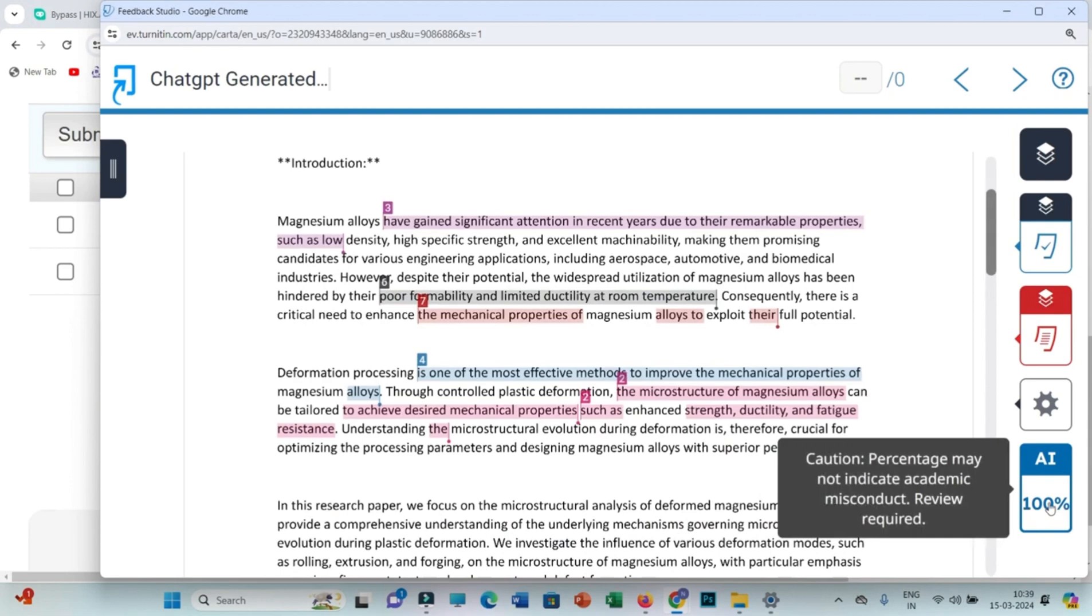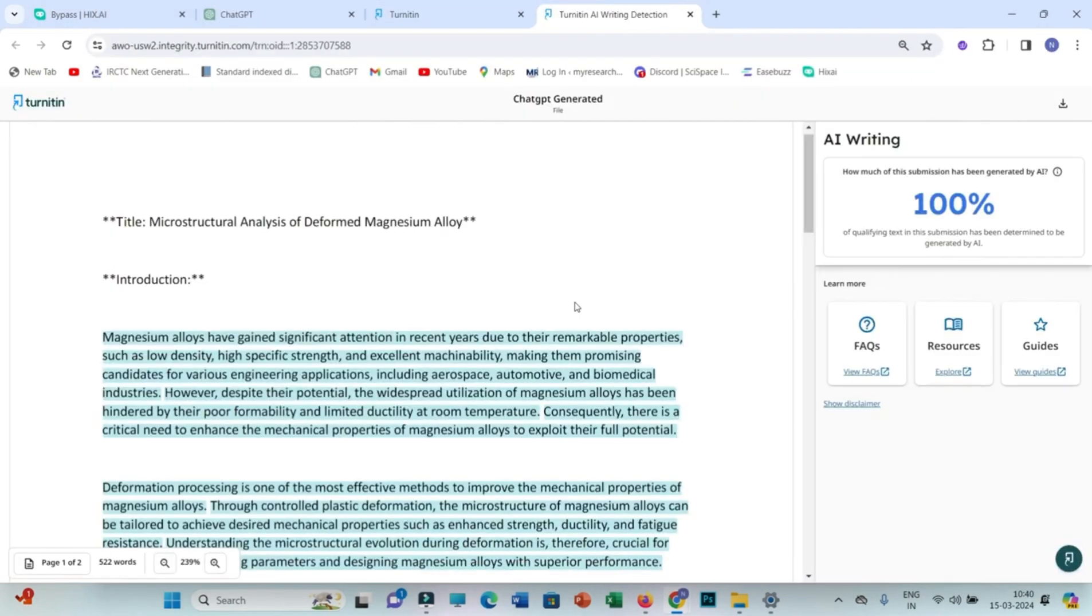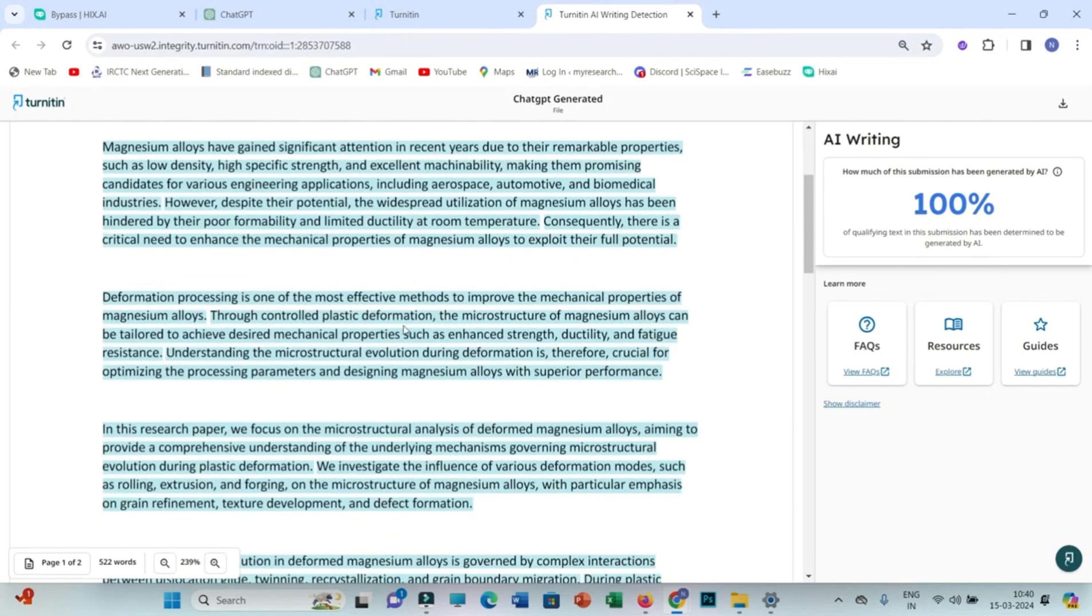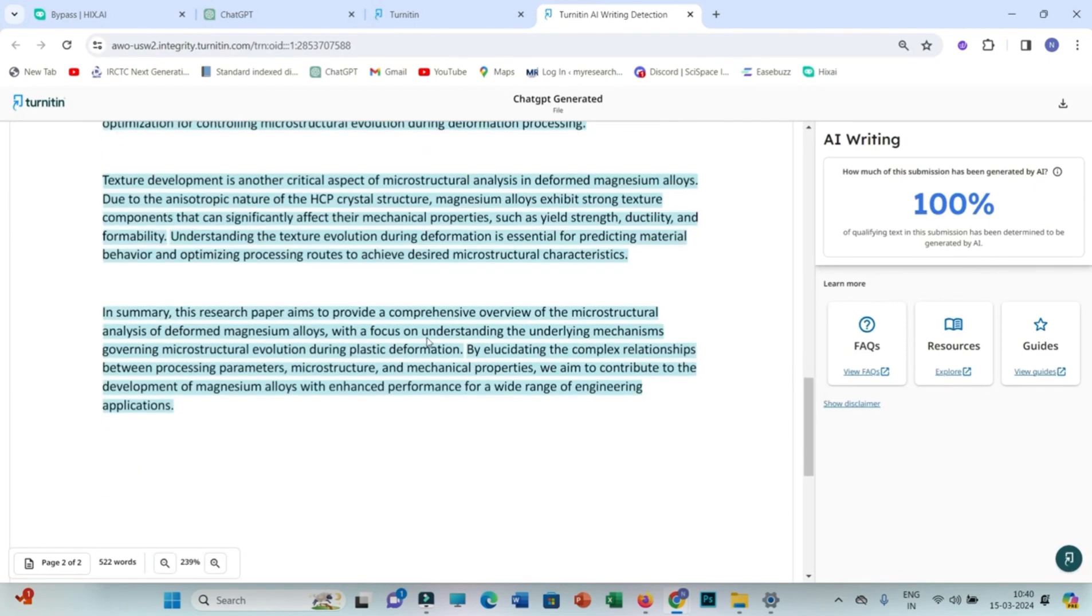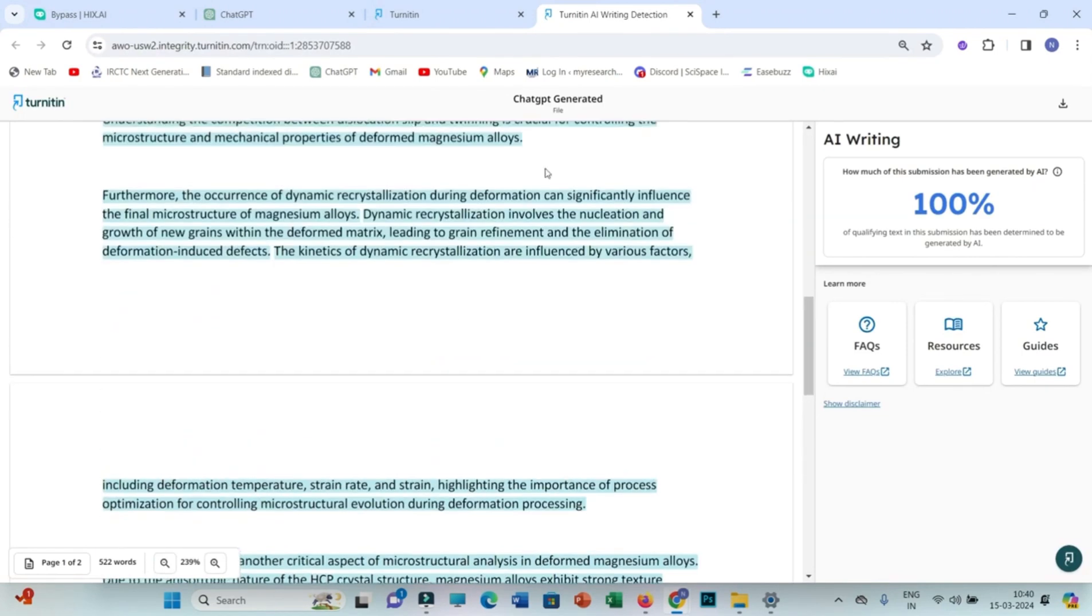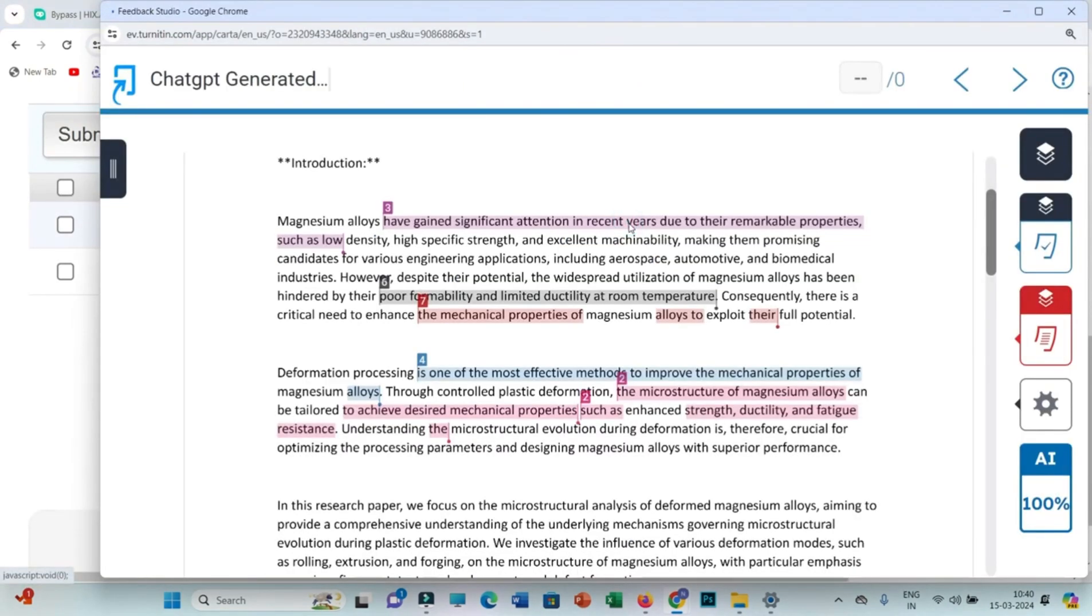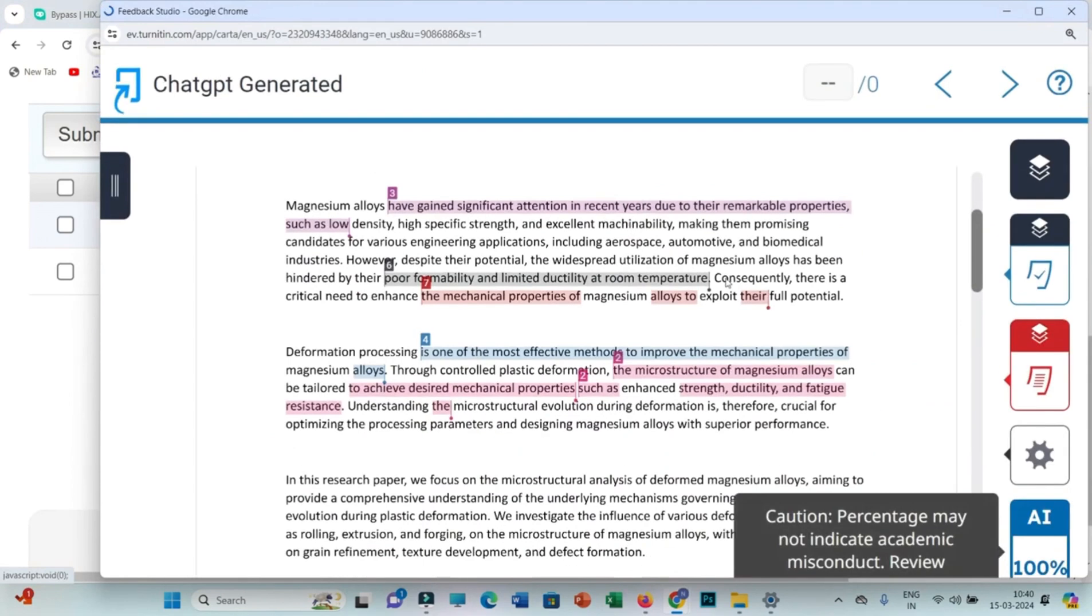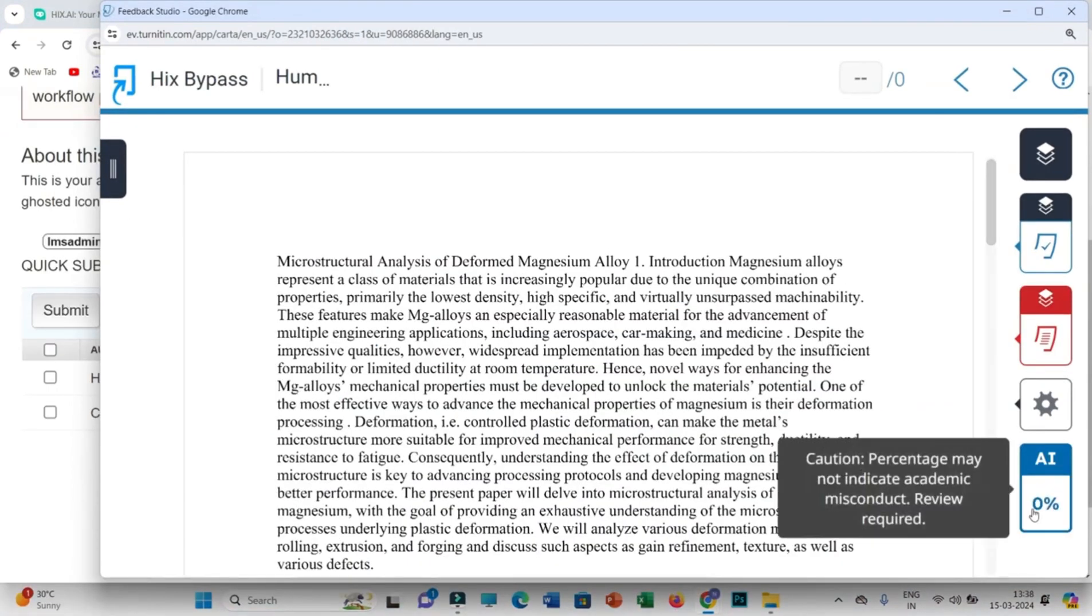You can see the ChatGPT file showing 100% AI score, and this is the detailed report of the plagiarism that is generated by ChatGPT. On the other hand, you can see the Hicks bypass file, and once we click on it, it will show 0%.